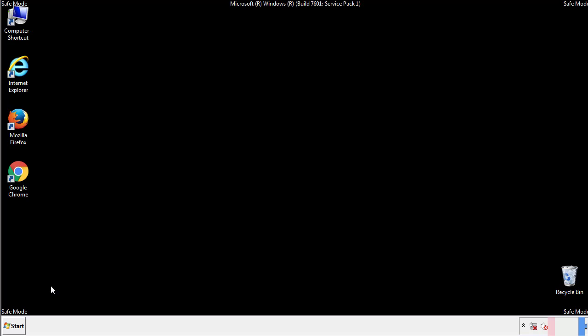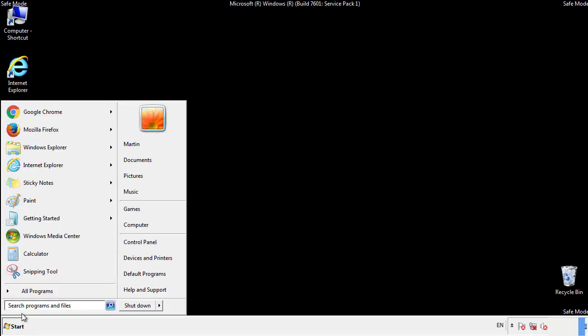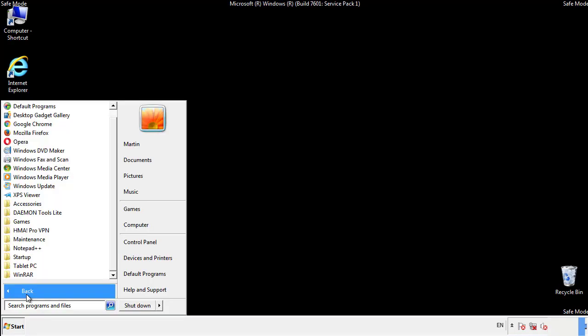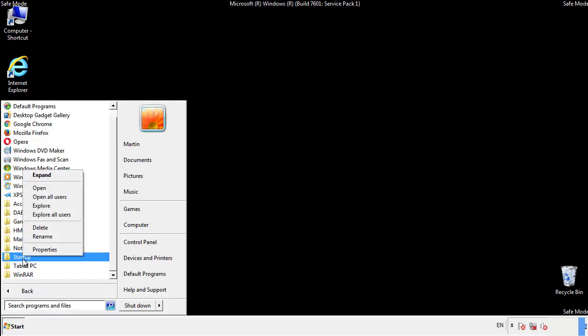Now we want to check for any suspicious files in our startup folder and delete them afterwards.